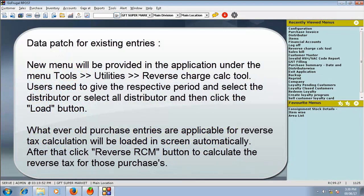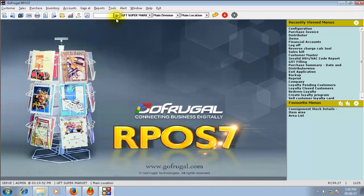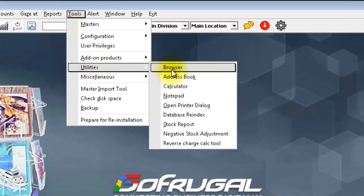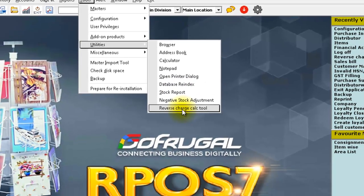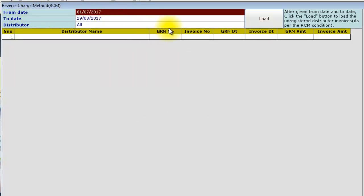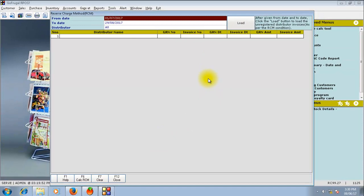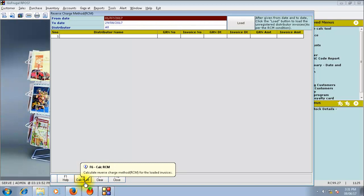The reverse charge calculation data fix tool is provided so that all previous unregistered purchases which fall under reverse charge calculation can be automatically calculated. For that, go to Tools and under Utilities, you can find the Reverse Charge Calculation tool. Choose the From Date and To Date and click on Load to load all the distributors and invoices generated before this release, so that the reverse charge can be calculated for all those purchase invoices. Once the purchase invoices are loaded, click on Calculate RCM to calculate the reverse charge for all the loaded purchases.